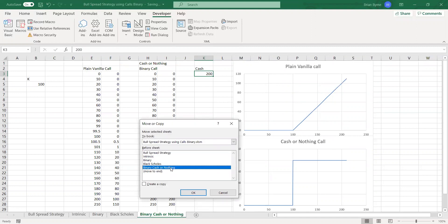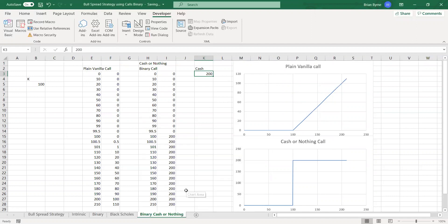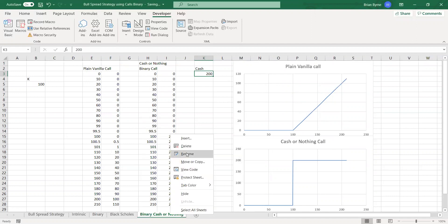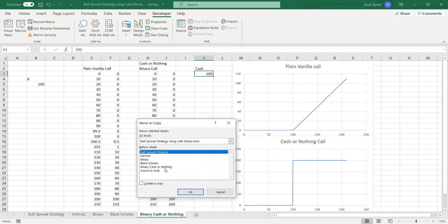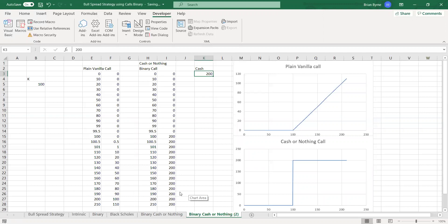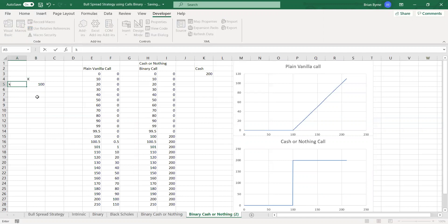What we can do is we can insert or copy the same page again, so binary, cash, or knotting. We'll create a new copy, and then we'll come in here, and we'll set K here.